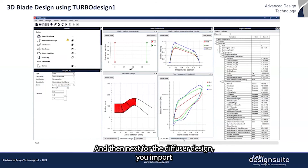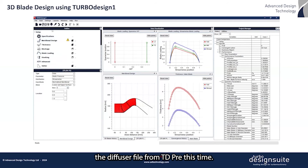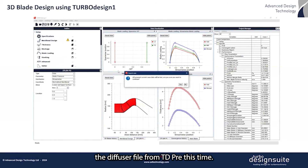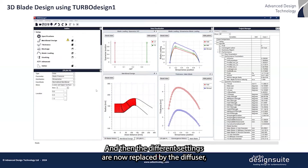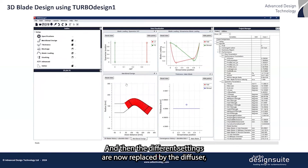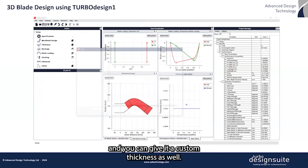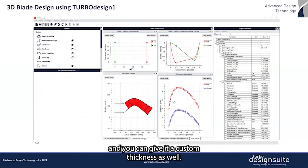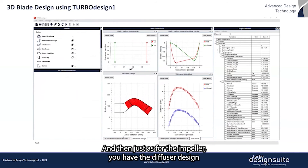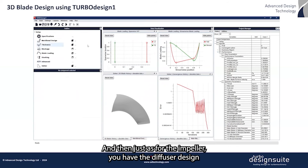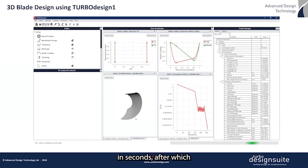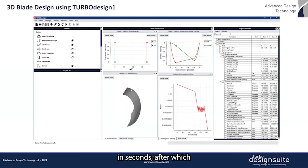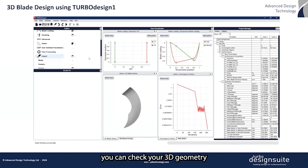Next, for the diffuser design, you import the diffuser file from TD3 this time. The different settings are now replaced by the diffuser settings, and you can also give it a custom thickness. Just as for the impeller, you have the diffuser design in seconds, after which you can check your 3D geometry.